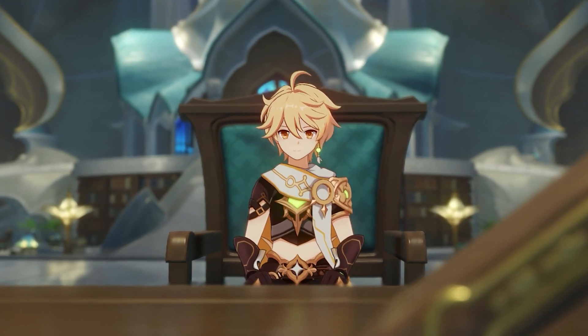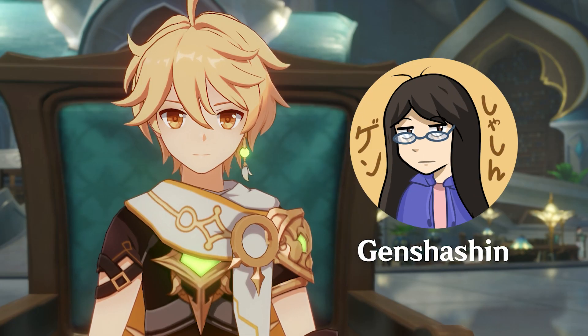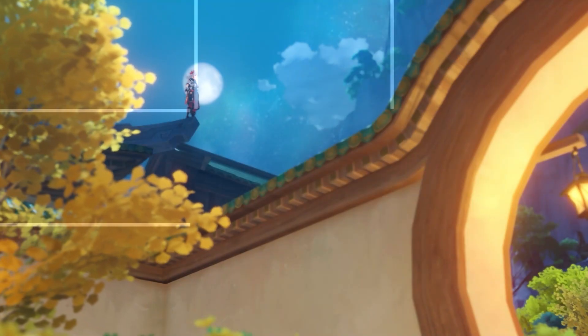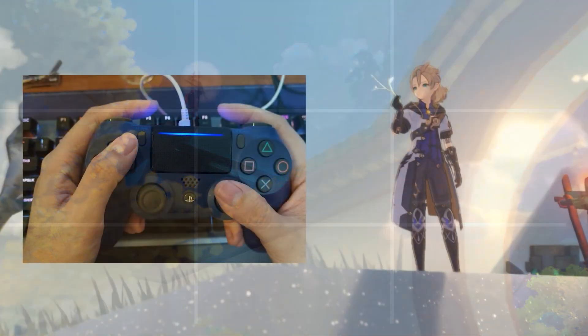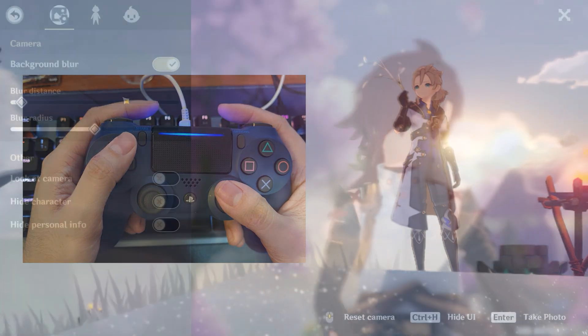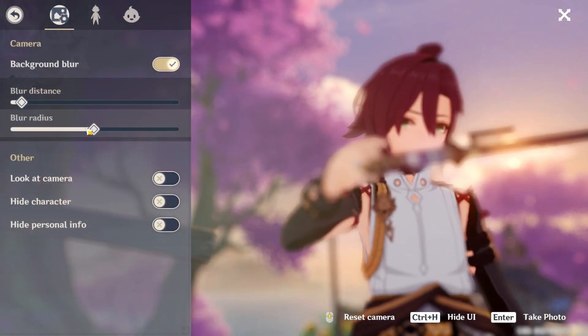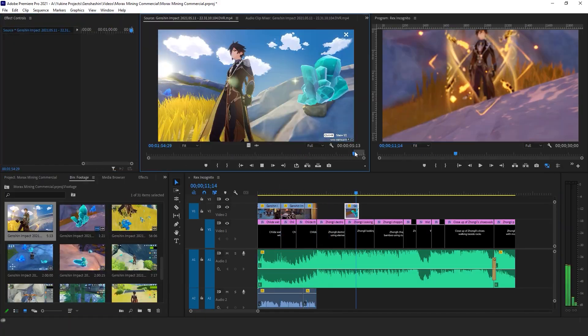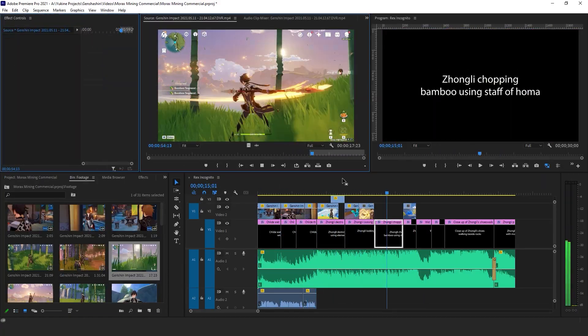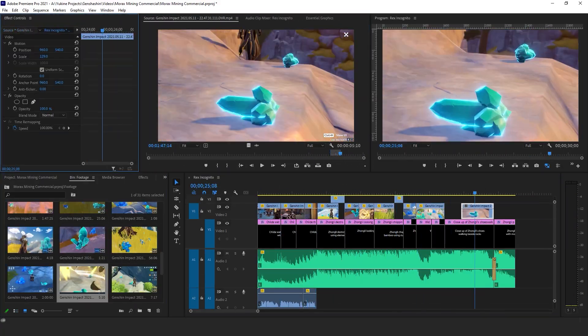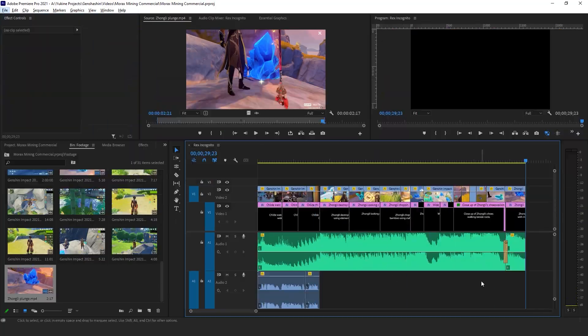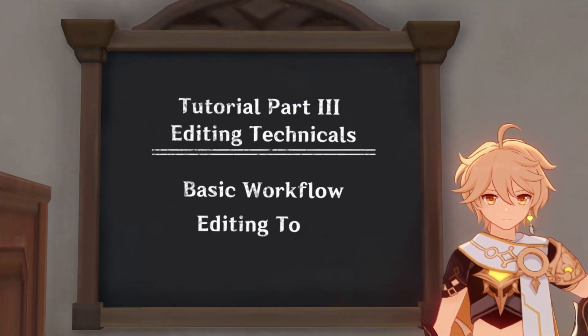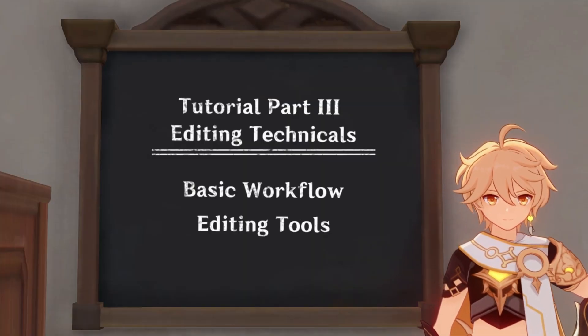Hey everyone, Yukina here, also known as Genshashin. In my last video, I talked about how to film cinematic shots in Genshin. Today, I will talk about the technicals of the video editing process, which includes the basic workflow and tools used when making a video.